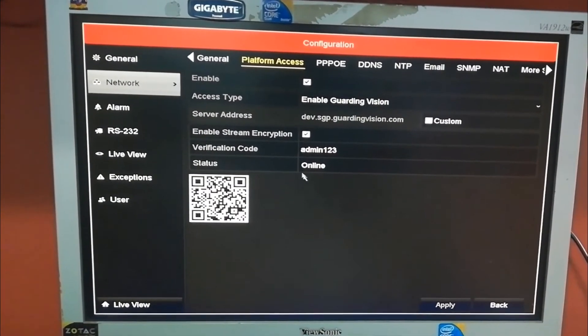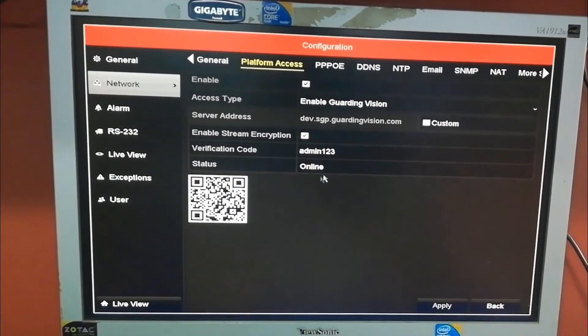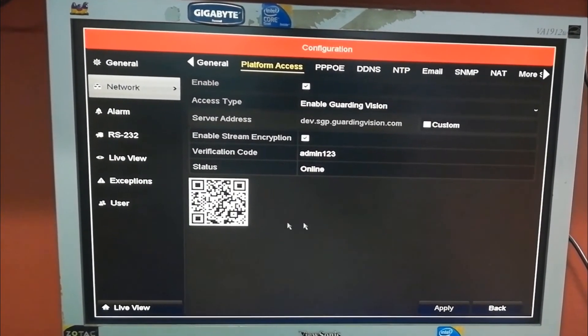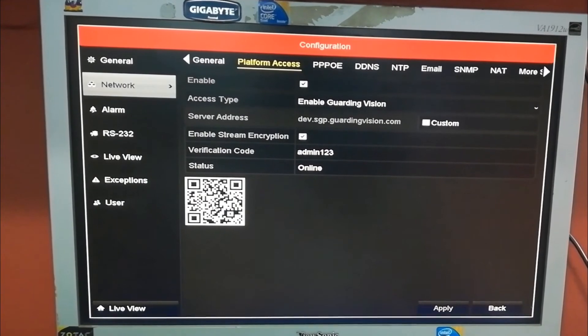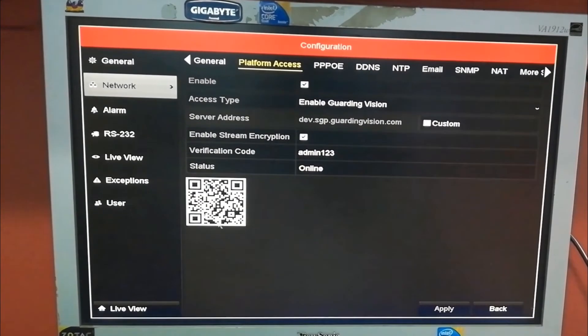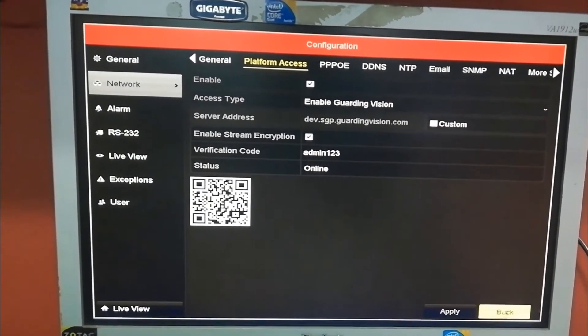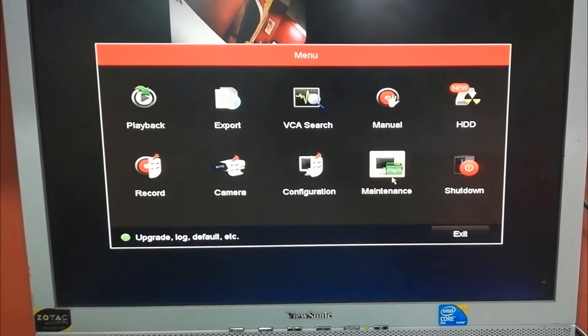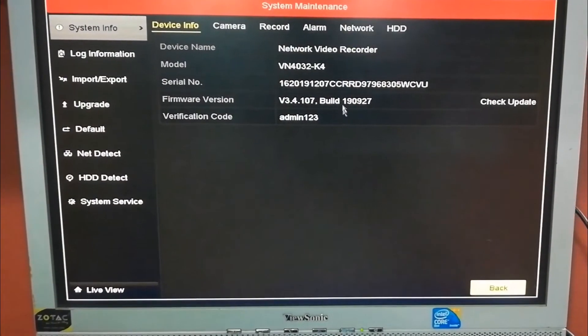Apply. You can see the status is online. Once it's online, you can scan the code here. It can add and you can view from your mobile. If you are adding through serial number, if you are adding manually.